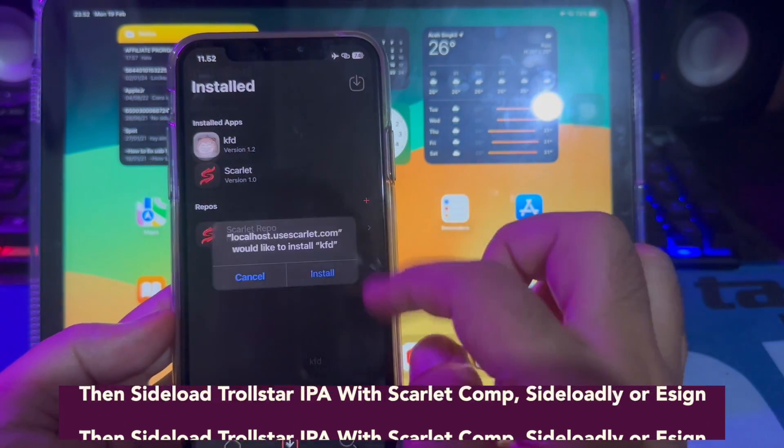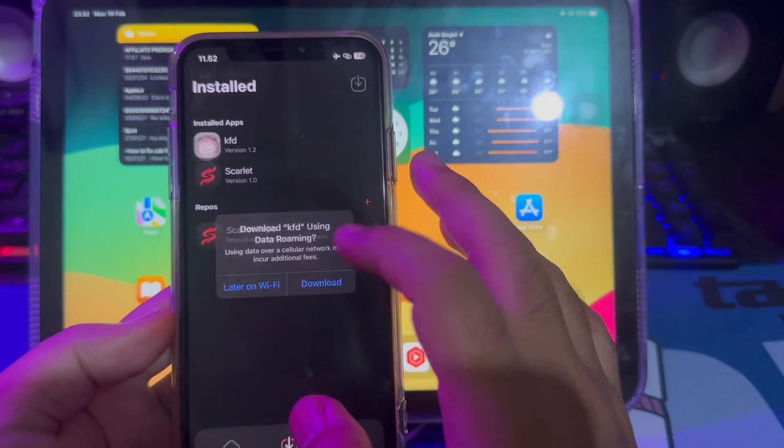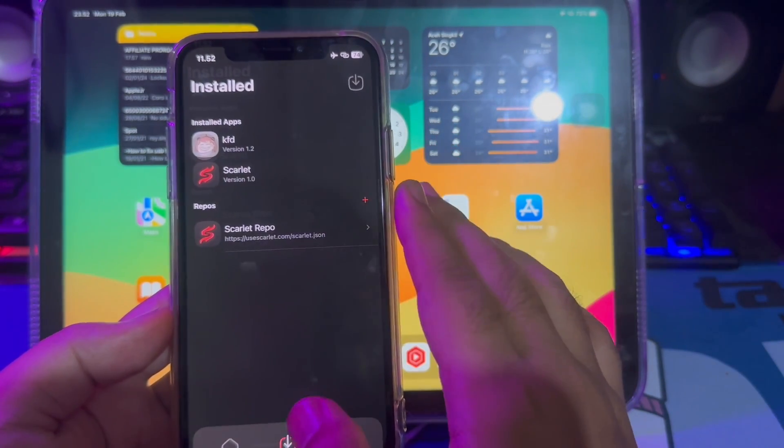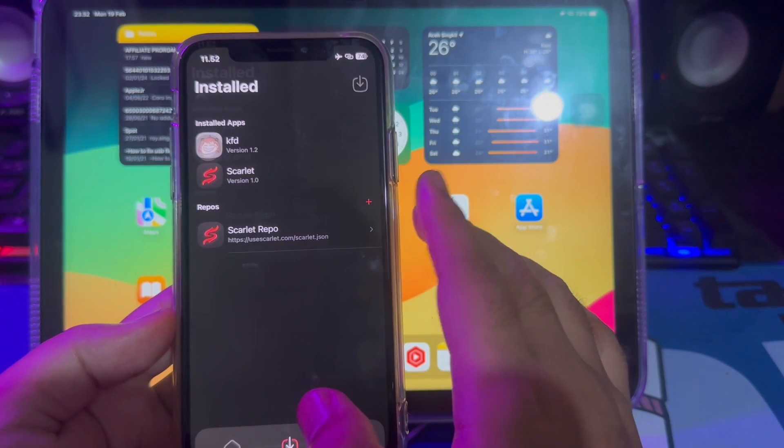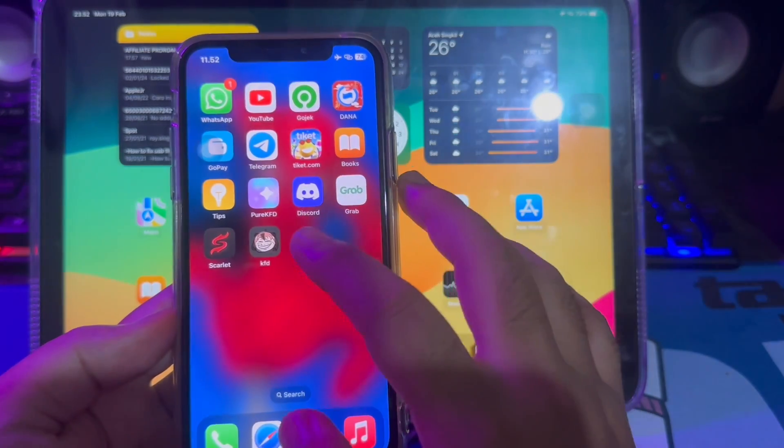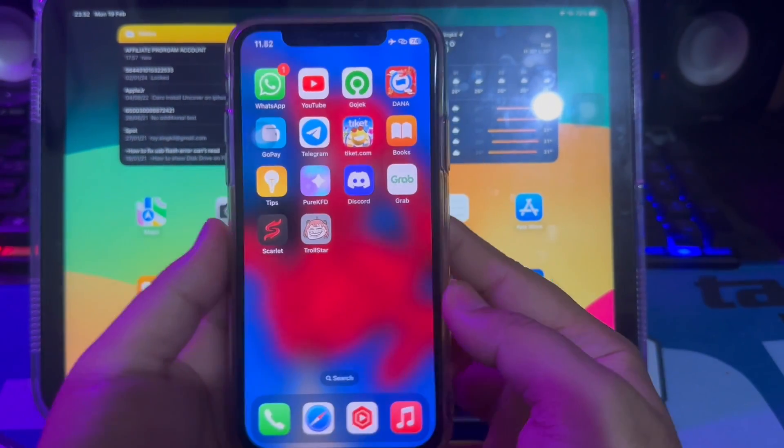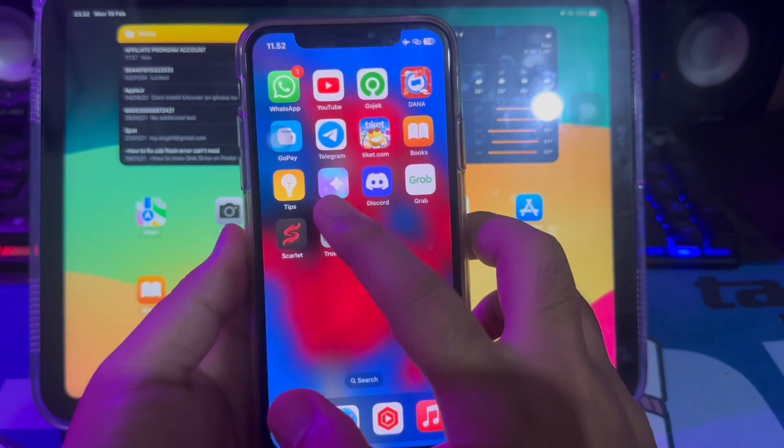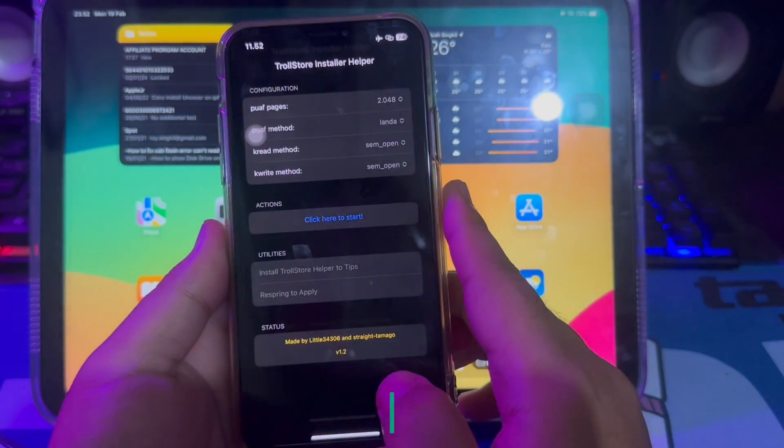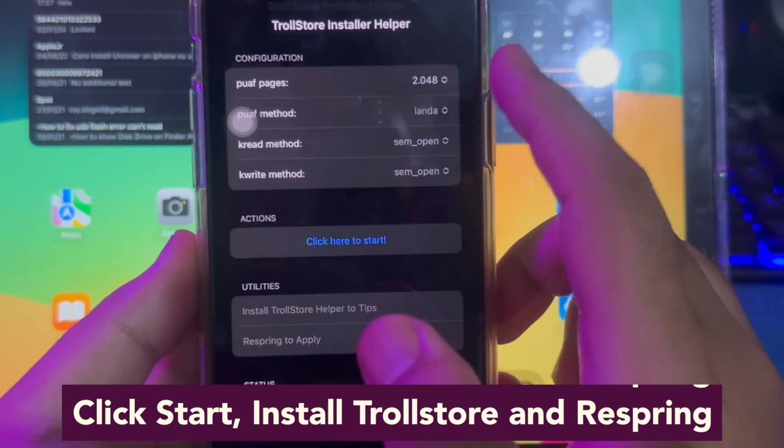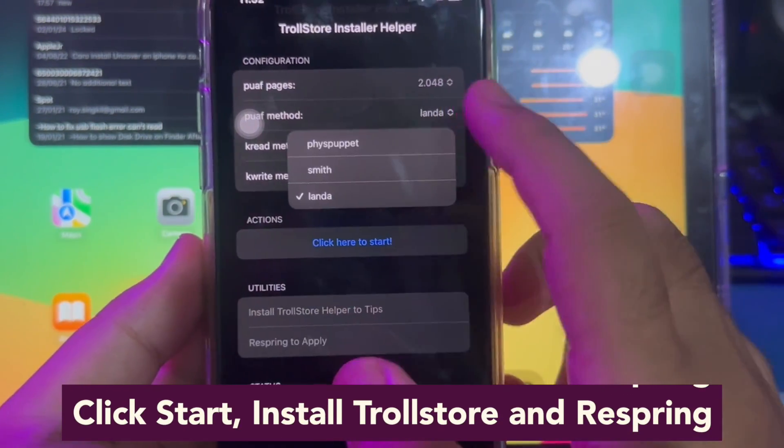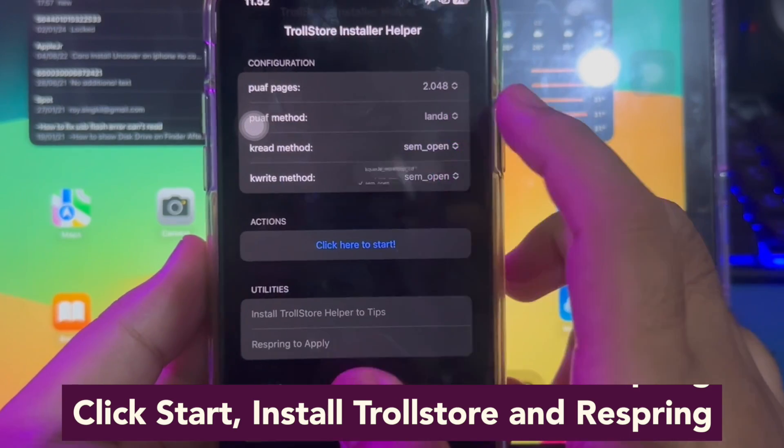Open your Scarlett app and import the IPA file you want. We want to install TrollStore by importing the TrollStore IPA file you downloaded before. Then click start, install TrollStore, and respring.